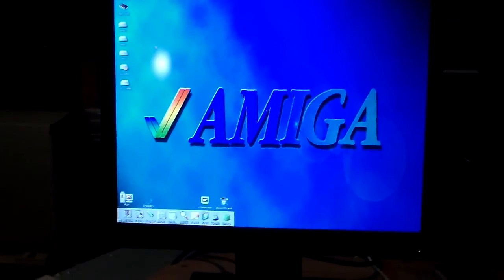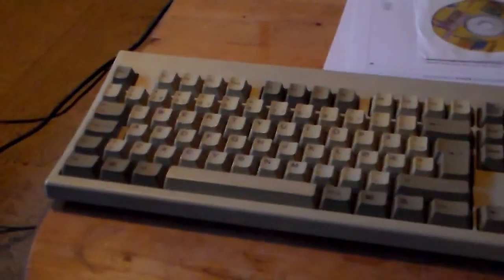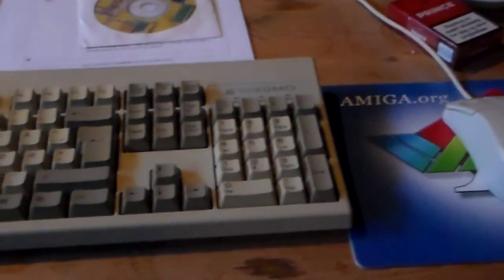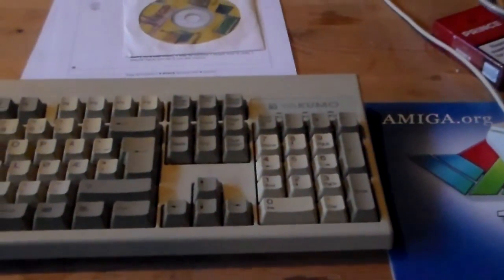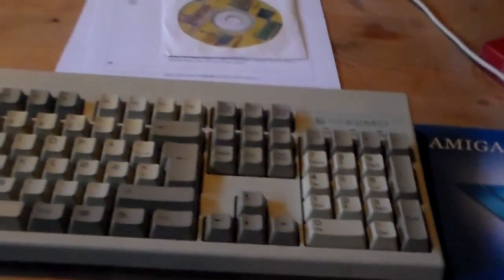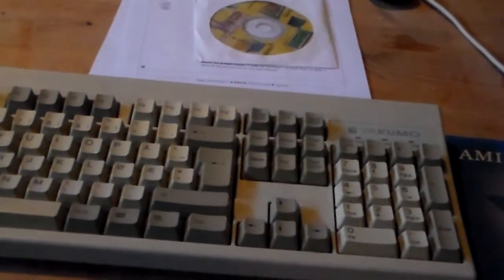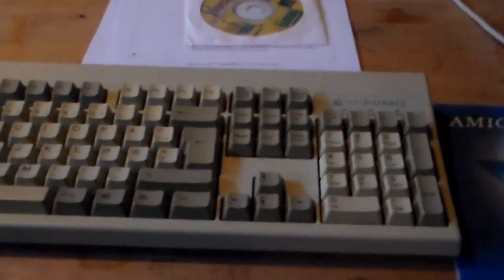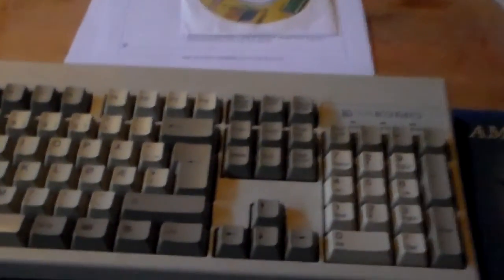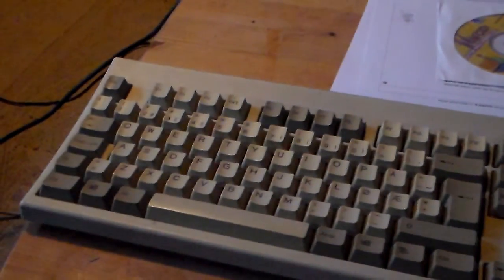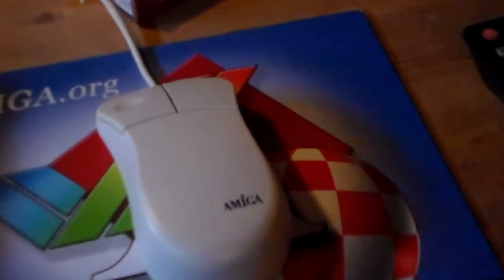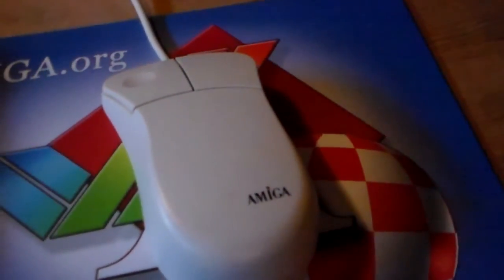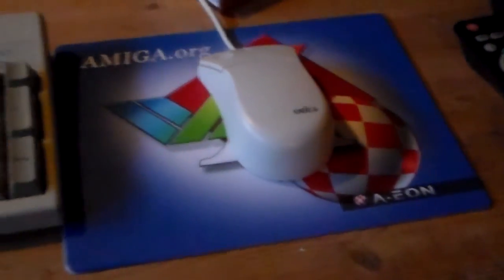It's now all booted up. Currently I'm using this old AT keyboard from a PC. It has a keyboard adapter on the back so you can use PC keyboards. But I bought an Amiga 4000 keyboard now that I'm going to use. I also have this Amiga branded mouse and mouse pad that I'm using.